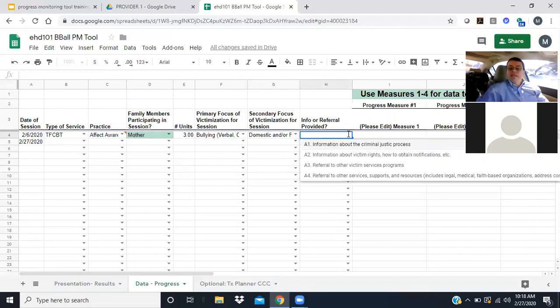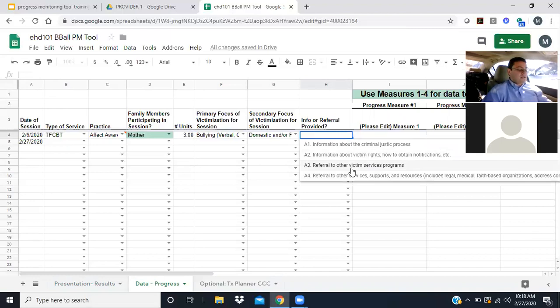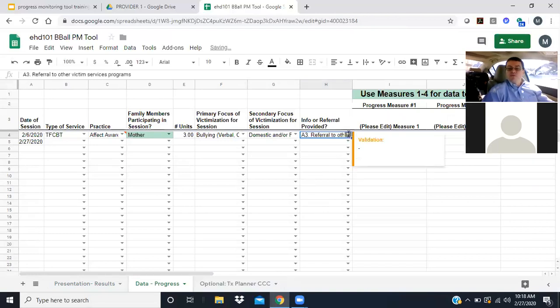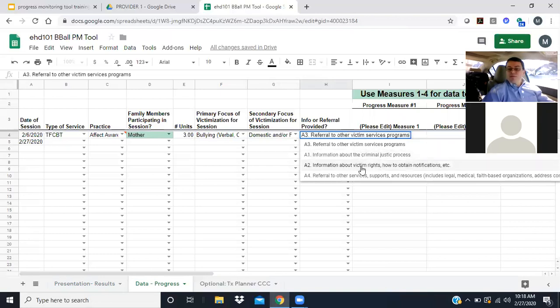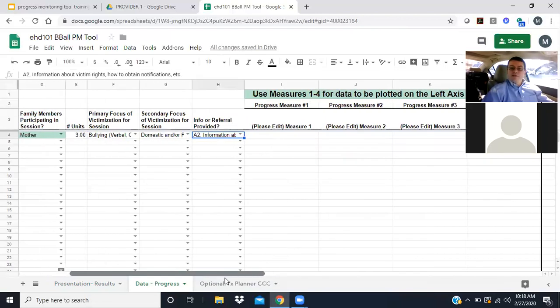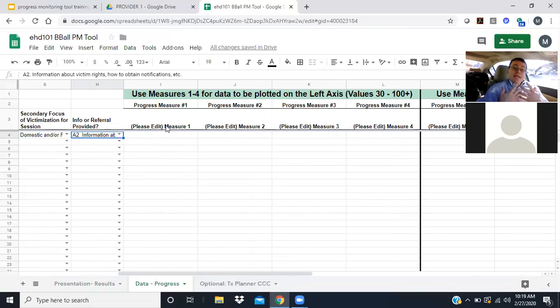Next is an item to ask, did I provide information about a referral or another system, or did I refer them to another system? Let's say I'm going to refer them over to the victim services program, the domestic violence program in my community. I might refer them so they can get additional information on orders of protection or victim advocacy programs. I might have referred them that day, or maybe I just provide them information about that system and how to get access.